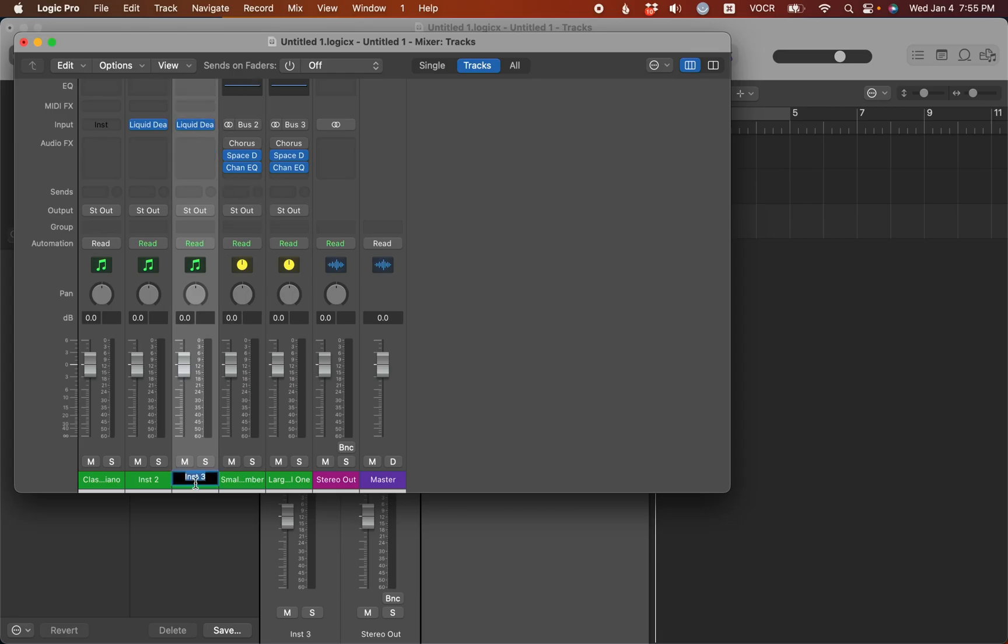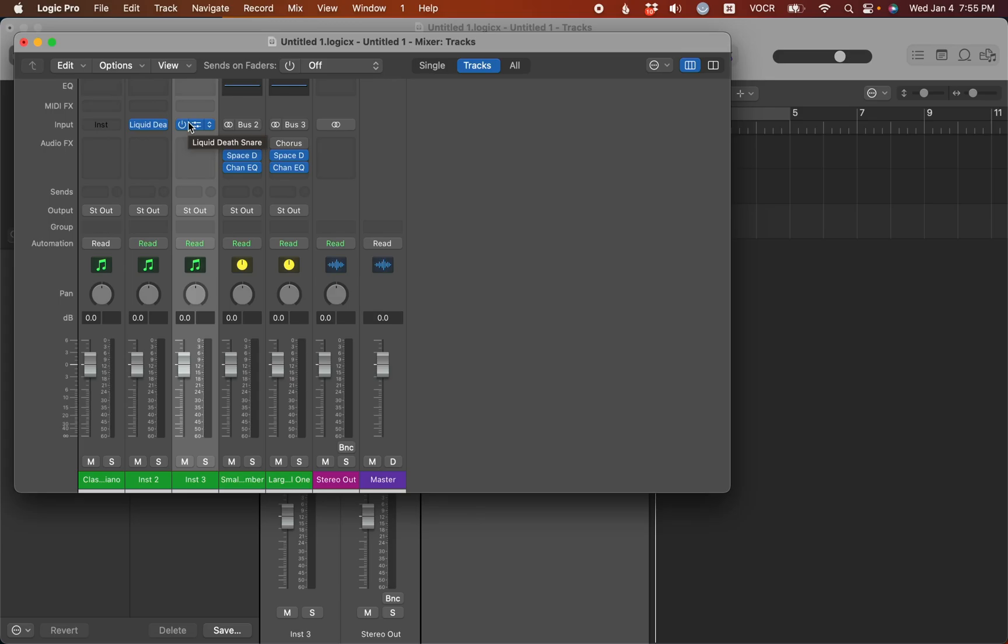And if I interact with the channel strip, you see it loads up liquid death snare. So if you select complete control, every time you press command option S, it's just going to load up a blank track with complete control. See, there are no sends or effects or anything on this track.